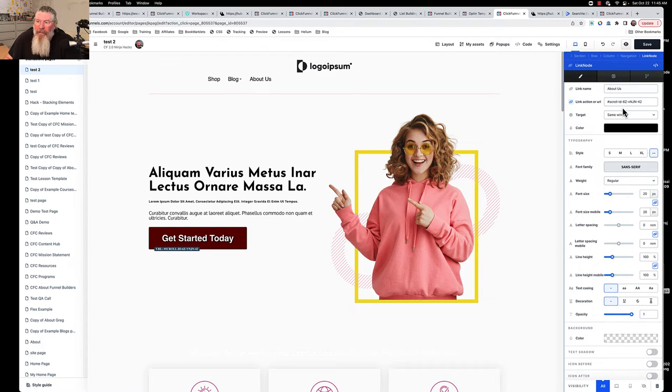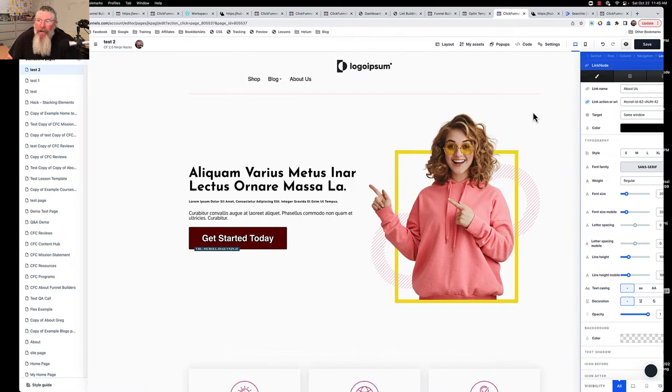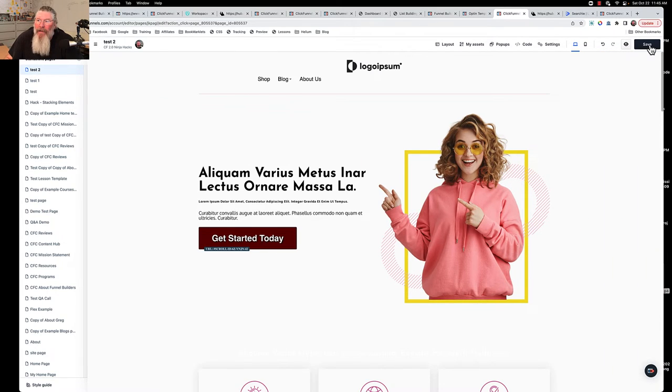And if we open it up in full screen, you can see it up here as well. We can change the target and all that. We wanted it, of course, to stay in the same window.